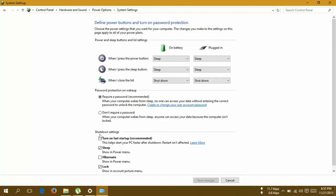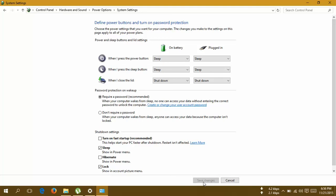And then here in the shutdown settings, this will be checked on your computer. This box will be checked, but you have to uncheck this box. This is the solution to this problem. I've already unchecked this previously, so you have to uncheck this box and then click save changes. Then you have to restart your computer.